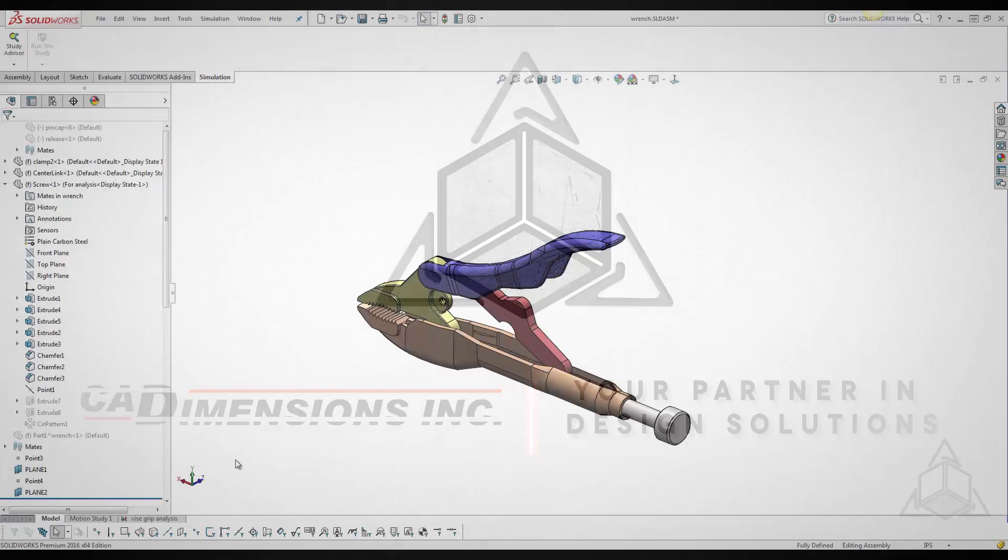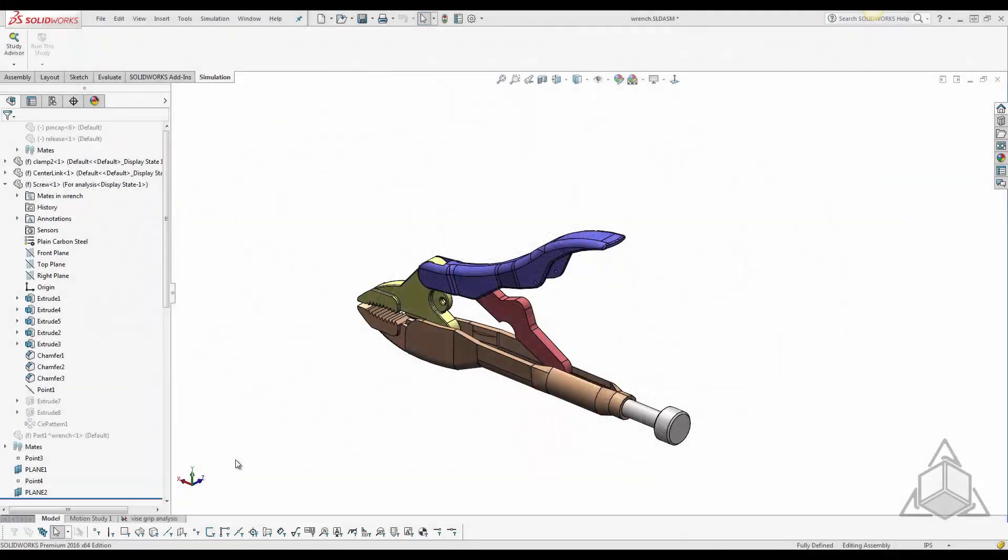Hello and welcome to another tech tip presented to you by CAD Dimensions. My name is Sashi and today we're going to talk about viewing your simulation results for assemblies.